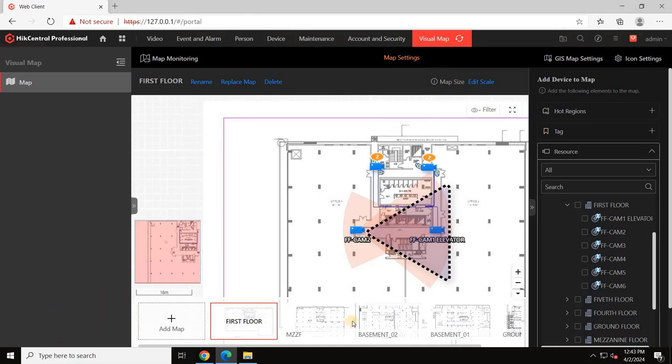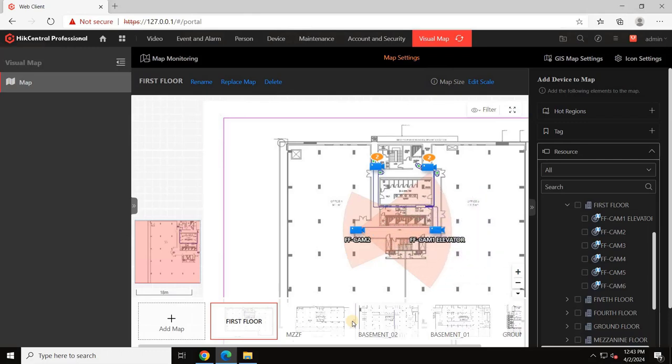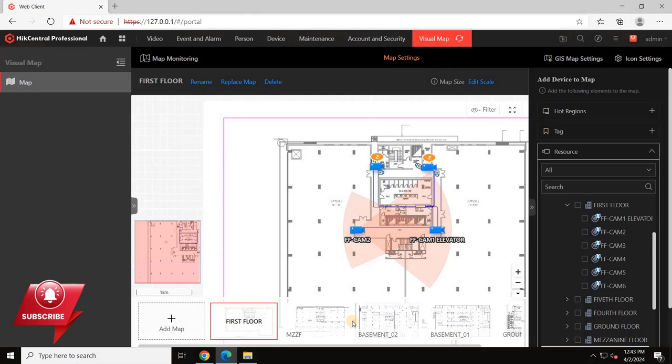I hope you now have a clear understanding of how to configure mapping using the latest HickVision VMS software, HickCentral Professional. Thank you for watching this tutorial on configuring mapping in HickCentral Professional VMS.